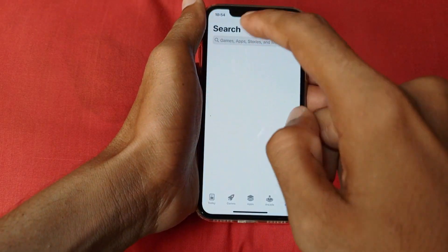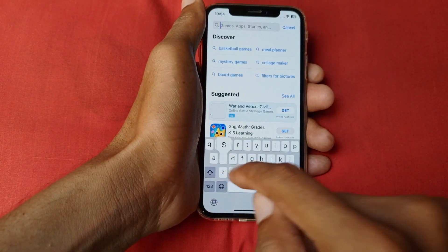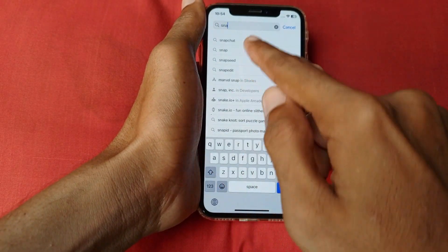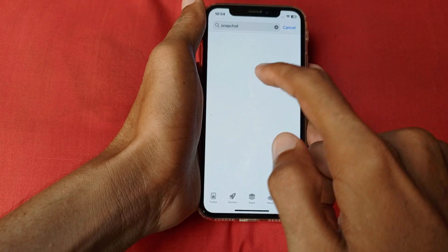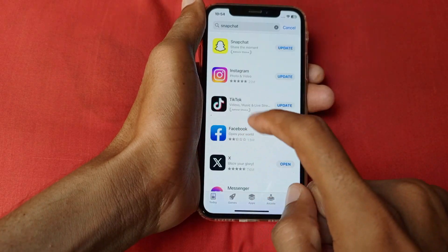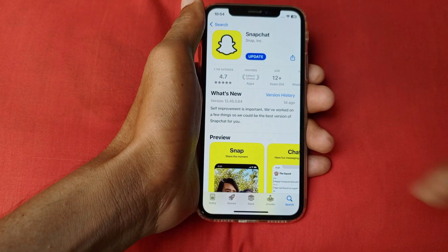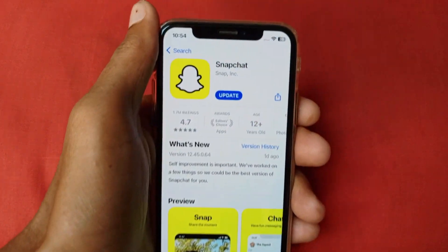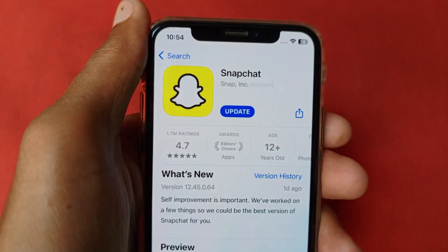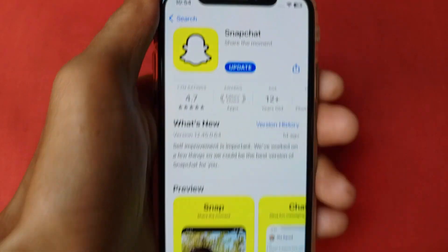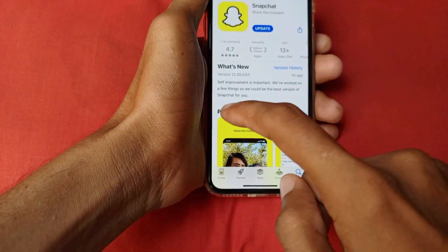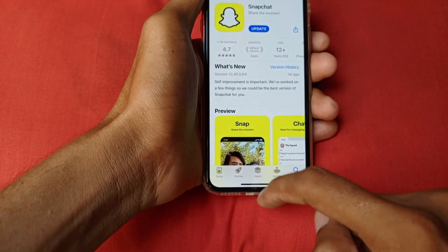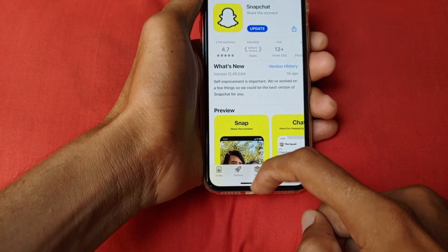If not fixed, then you need to open your App Store, search for Snapchat, click on Snapchat, and make sure that your app is updated. If not updated, then you need to update it. After doing the update, your problem will be fixed.